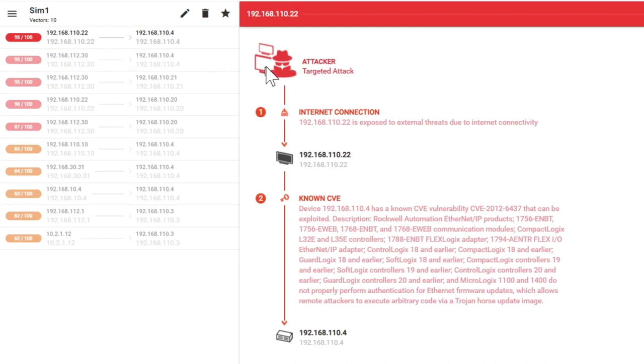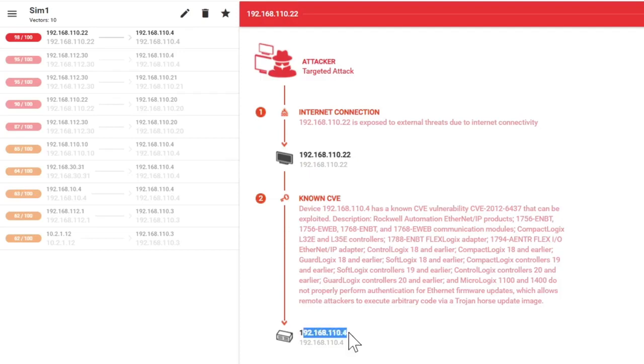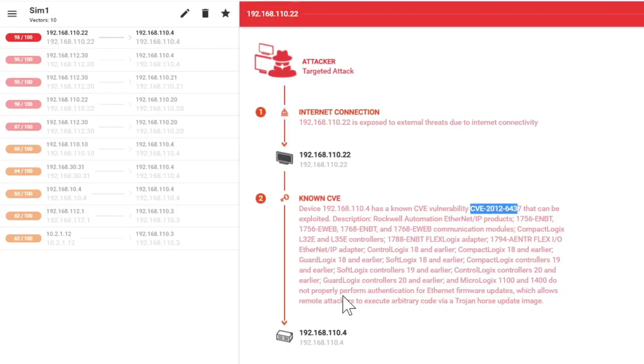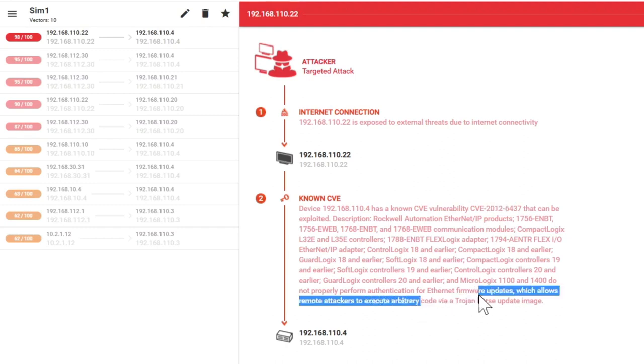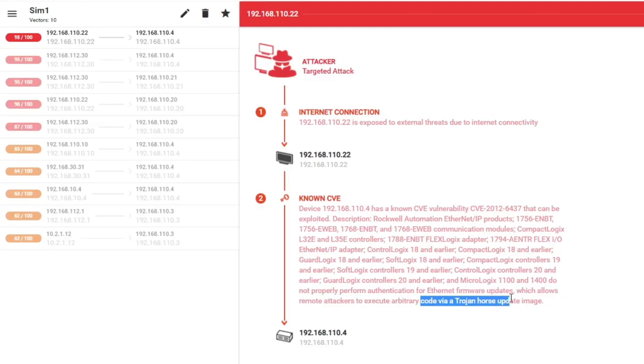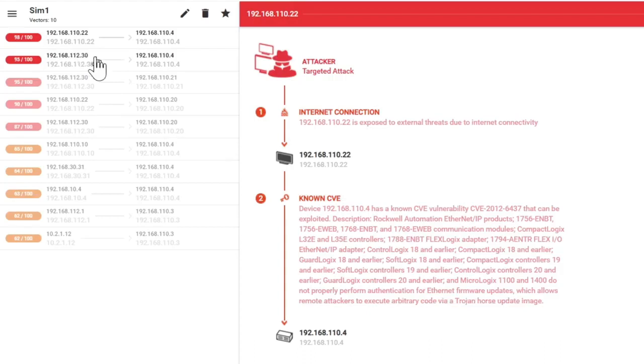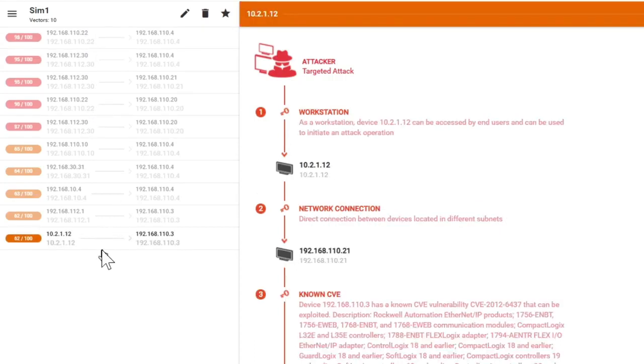This actually here is a very quick vector. So this device here has an active internet connection. And in combination to this, we have a PLC here where we have discovered a vulnerability with a CVE number. We also give you a quick overview. What would be possible? There could be a code that could be executed to implement a trojan horse update image for example.